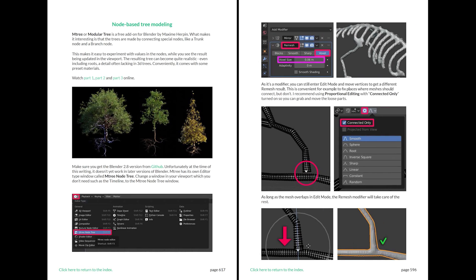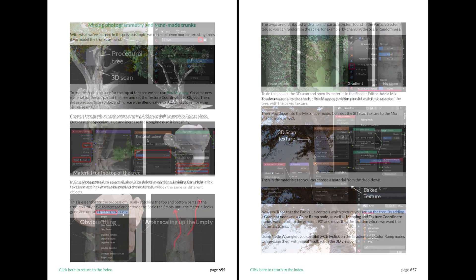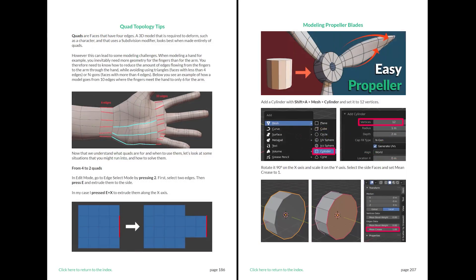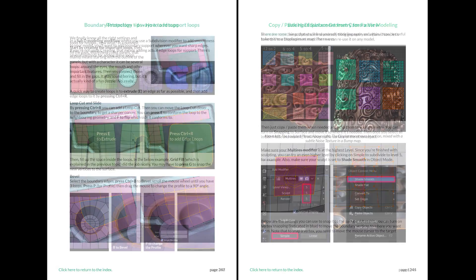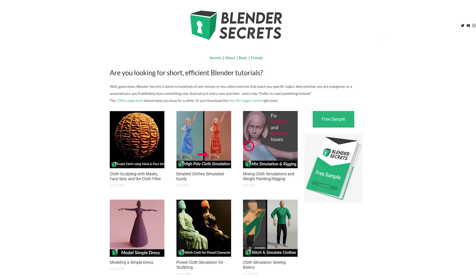If you found this topic interesting and would like to know more, don't forget that you can find it in my Blender Secrets eBook, along with almost 2000 pages of other tips. To get an idea of what the eBook is like, you can download the free sample from my website.